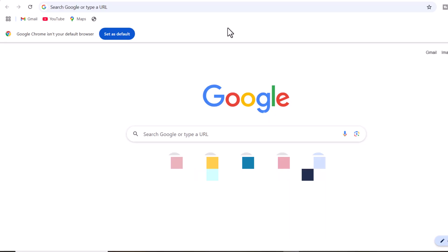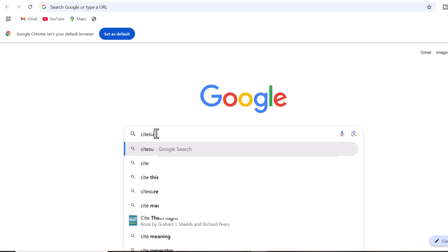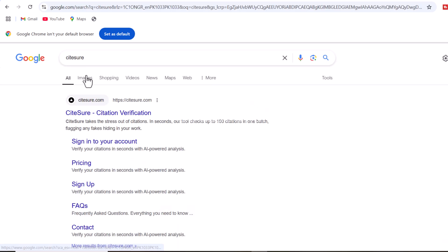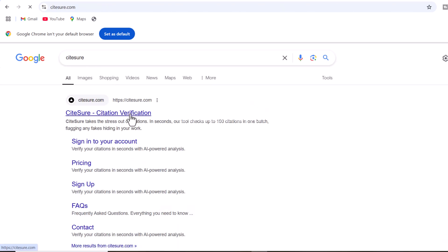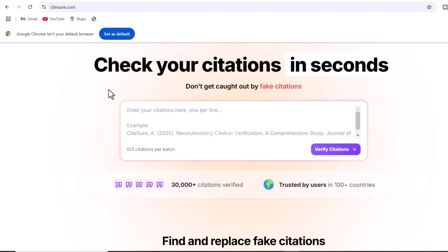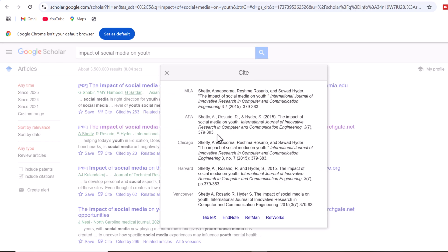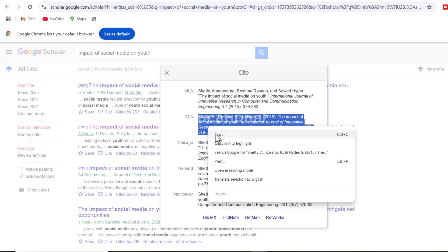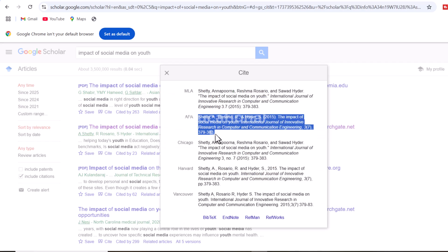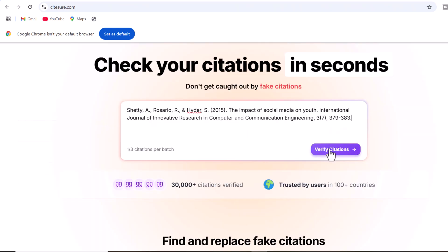Alright. First, search for Siteshore in any search engine and click on the website. Now, I'm copying a reference in APA style from Google Scholar.